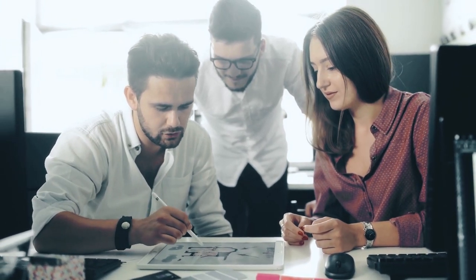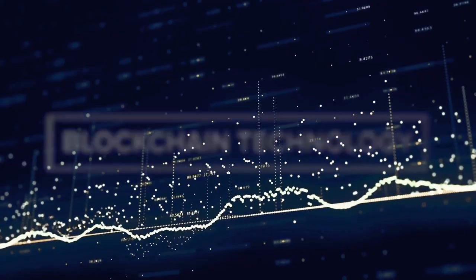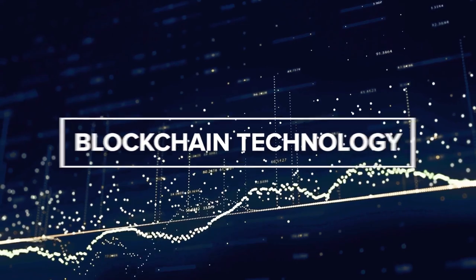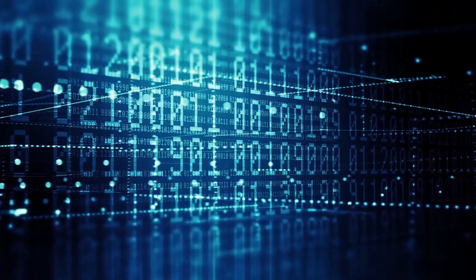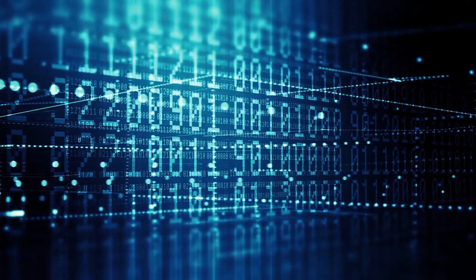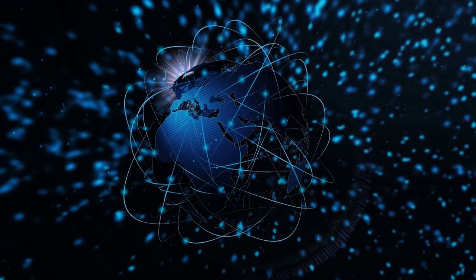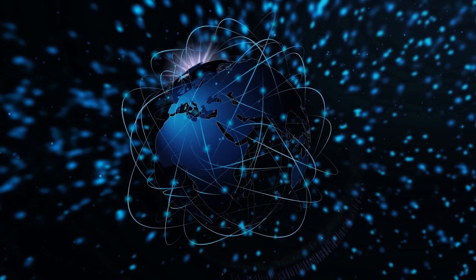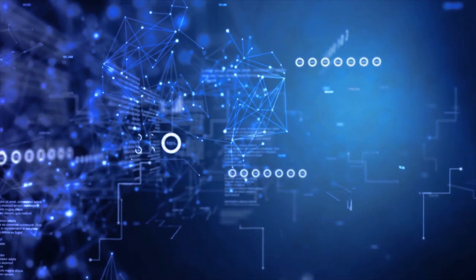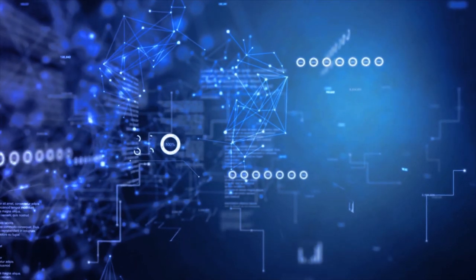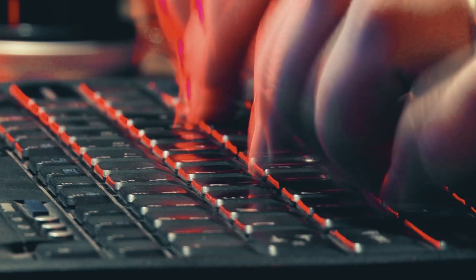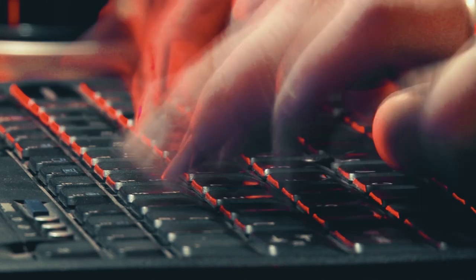Blockchain is essentially a distributed database that is distributed all over the world. You have a lot of different nodes that all retain a copy of exactly what that database is, and there are certain rules for how you can add more information to the database.